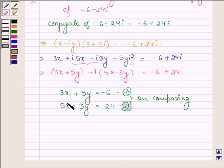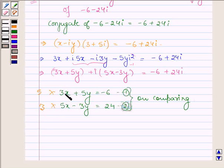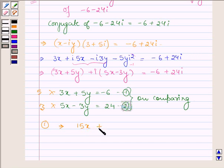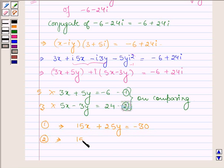To get the values of x and y we will solve these equations by equating the coefficients. Multiplying equation 1 by 5 and equation 2 by 3, the first equation becomes 15x plus 25y is equal to minus 30, and the second equation becomes 15x minus 9y is equal to 72.